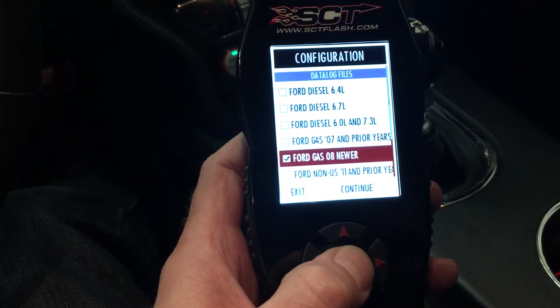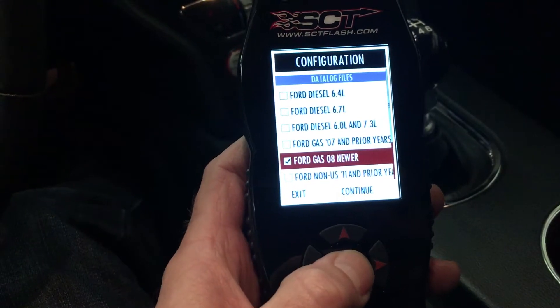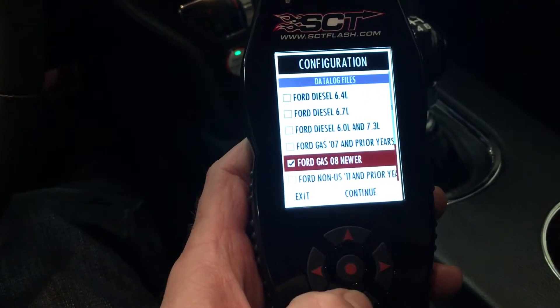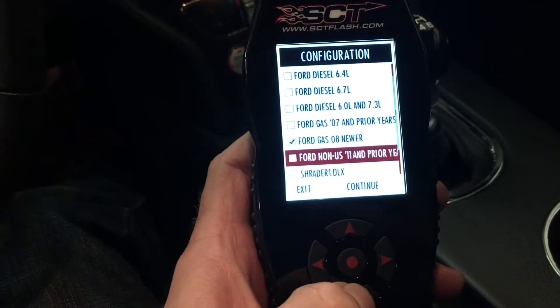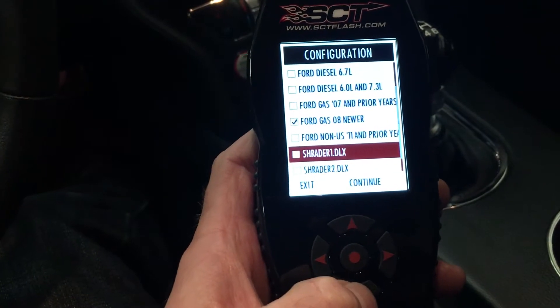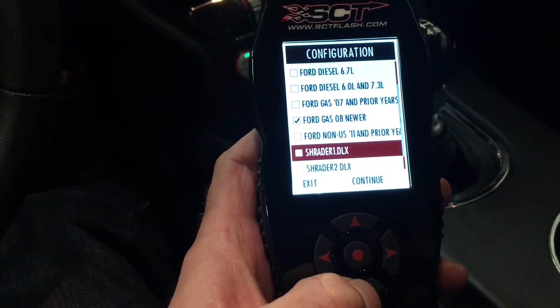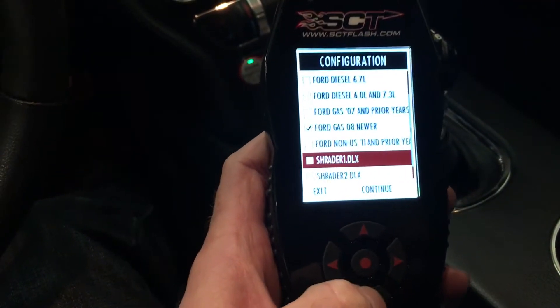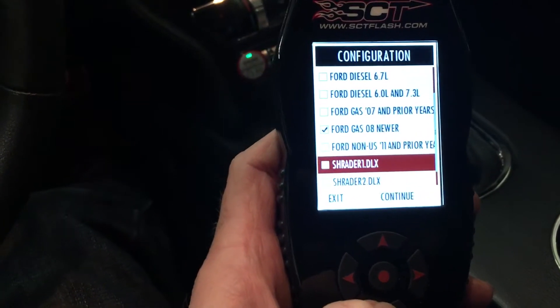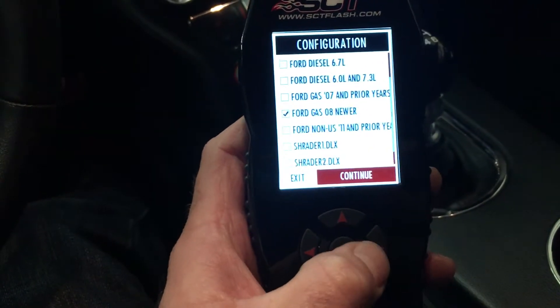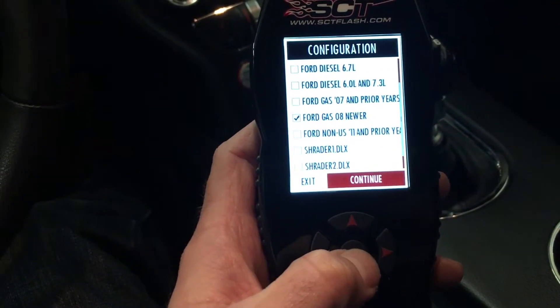You need the one that says Ford, gas, 08 and newer — if that's the kind of car you have. If you had a custom config file we sent you, you could have preloaded it to your device and it would show up here. So we're going to say continue.